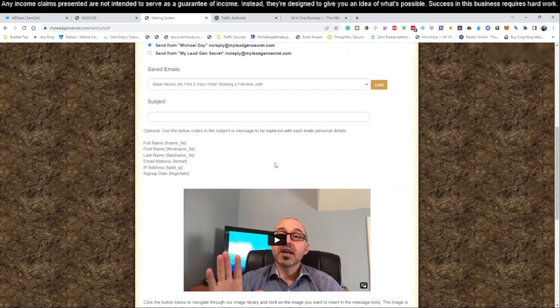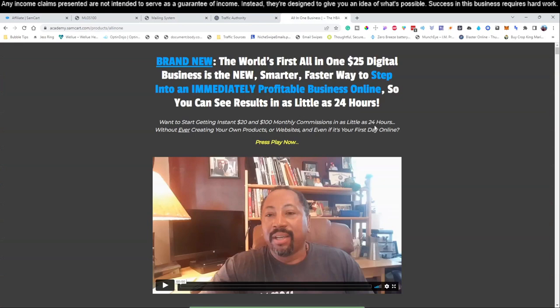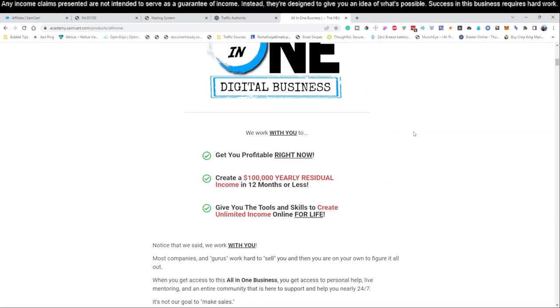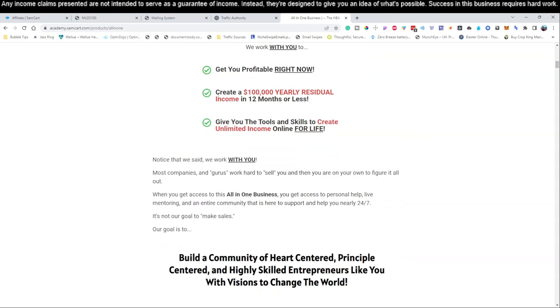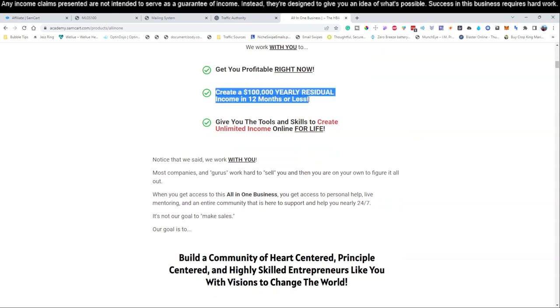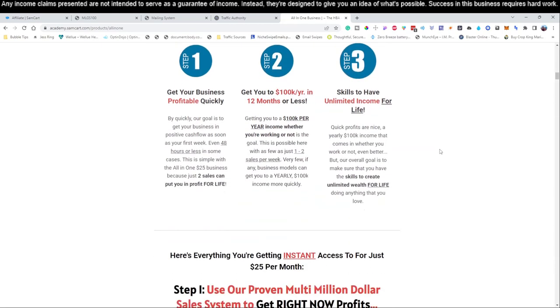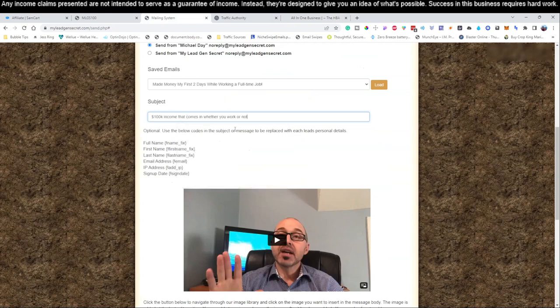What we like to do is always keep things congruent. Let's jump over to the product we're actually promoting and find a very short email. A great subject line would be: '$100,000 income that comes in whether you work or not.' People are like, what is that? The subject line is designed to get people inside this mailing system to open the email.